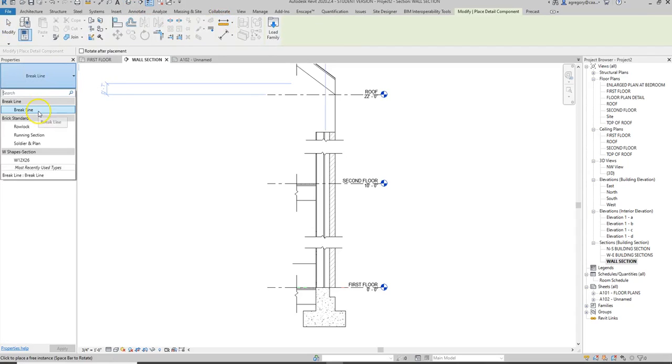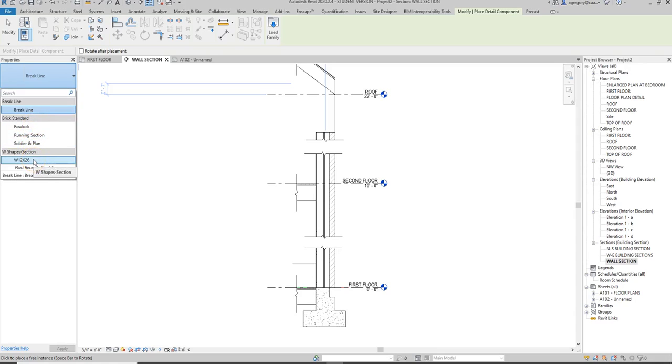We added that break line, we have a few bricks and we have a W section. So what I want to do is add components that I need for this particular project.